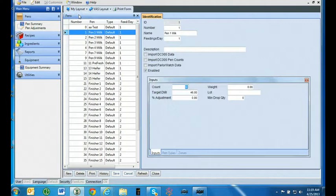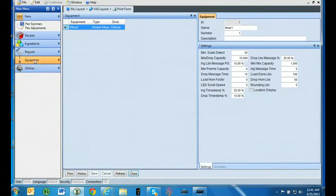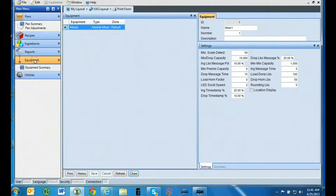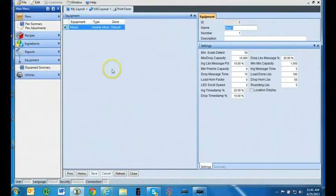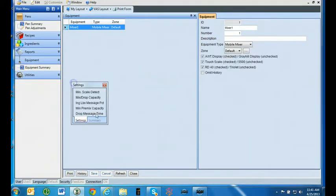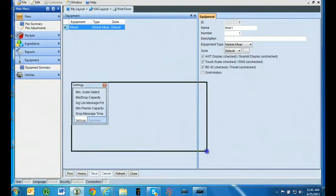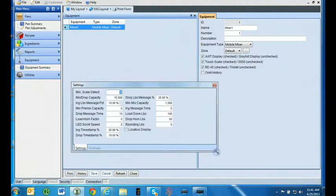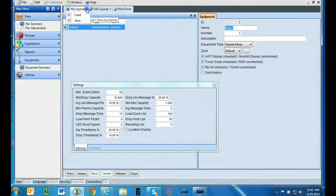You are now ready to enter in your operations details. The best category to start with is Equipment. Select the Equipment Summary tab. Left-click on the Settings tab. Move it over then resize the box so you can see everything in the Settings and the Equipment tab. Go to My Layout and hit Save.